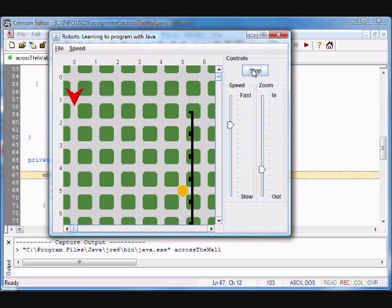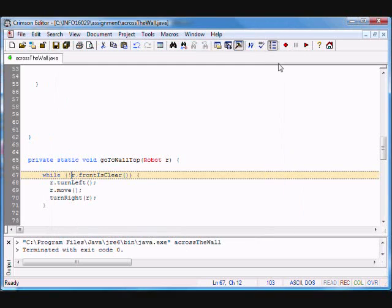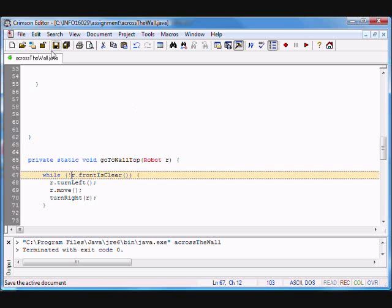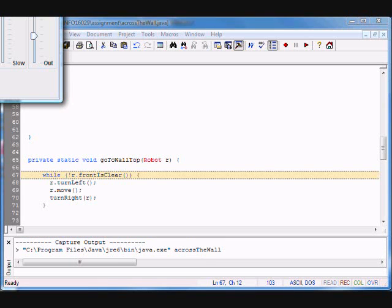Let's compile and bring it back down and start it up — much better! So our loop now is: while the front is not clear. That makes a lot of sense — while there's a wall in front of me, keep going. Turn left means to go up in this direction.